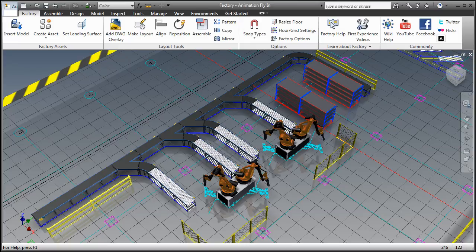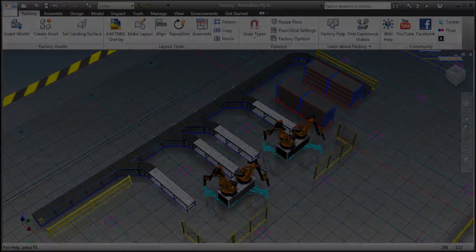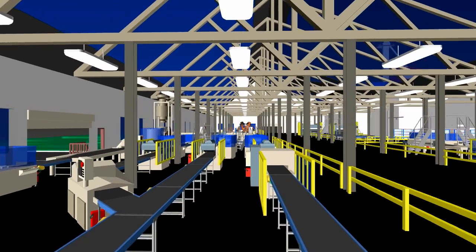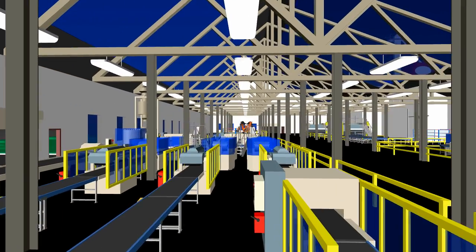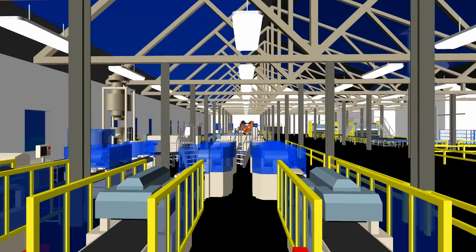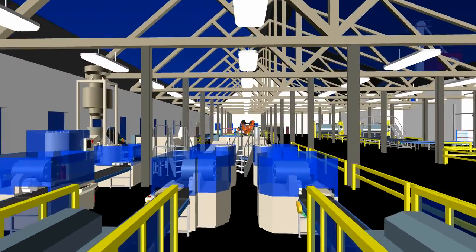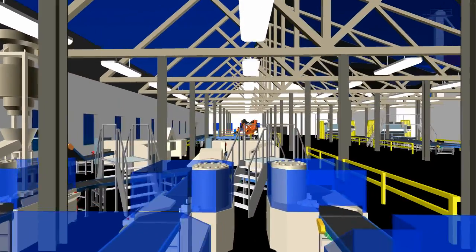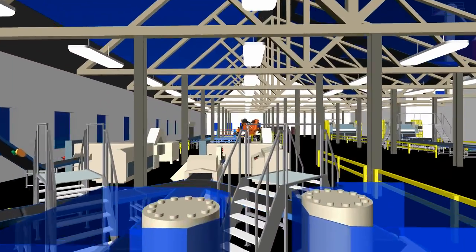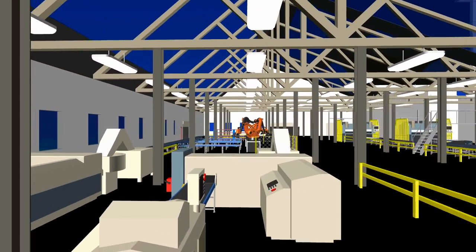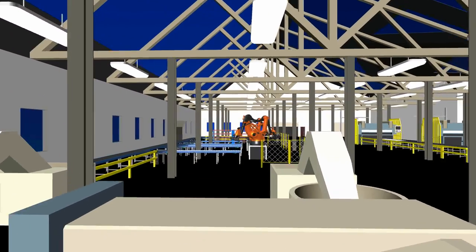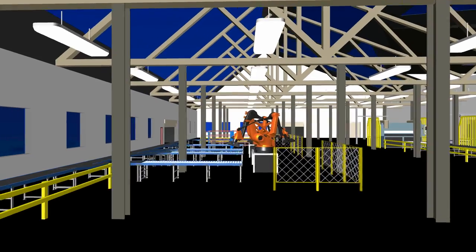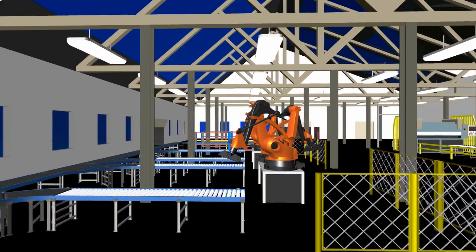Autodesk Factory Design Suite extends the benefits of digital prototyping to the factory floor. It is purpose-built for machine builders, system integrators, and manufacturers, and can help them make better layout decisions earlier in the design process in order to meet tighter schedules, optimize factory layout processes, and above all, win more business.